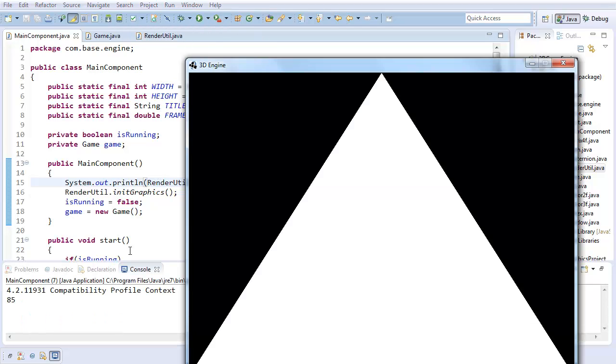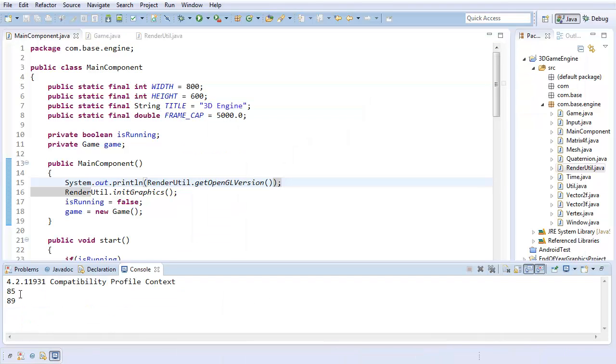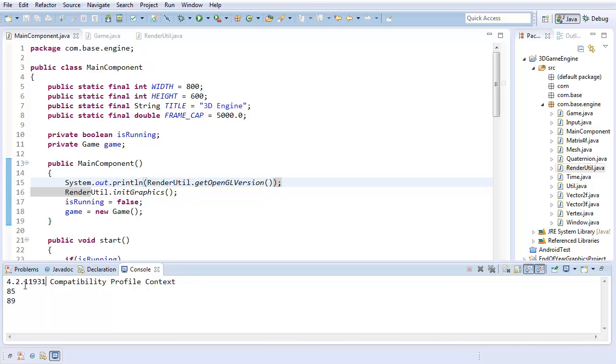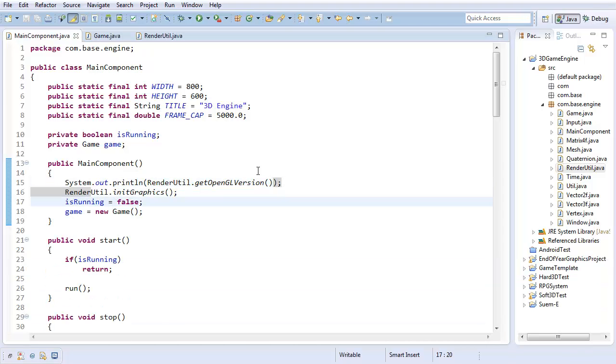There you go. As you can see, I personally have OpenGL 4.2.11931, but that's not the important part. The important part is that you have some OpenGL version above about 3.3 because that's what I'm going to be going for. If you don't have that, you're probably going to have some trouble following along.